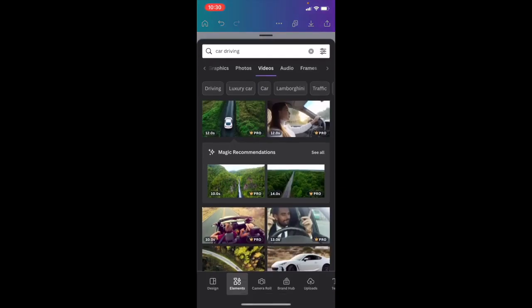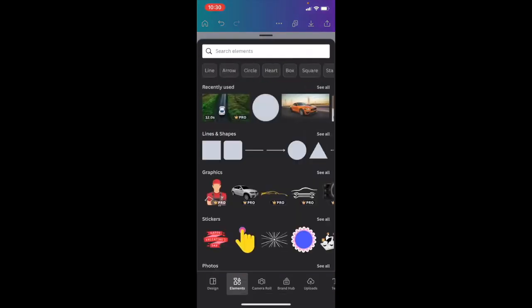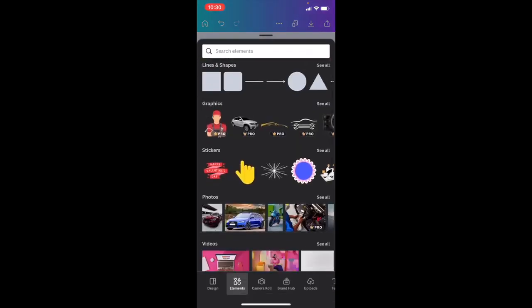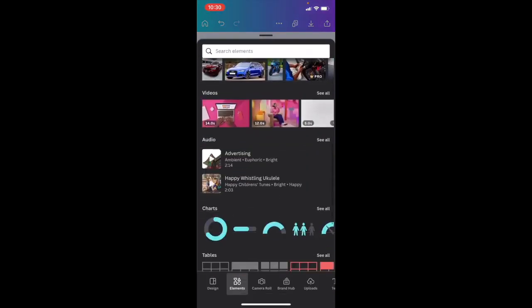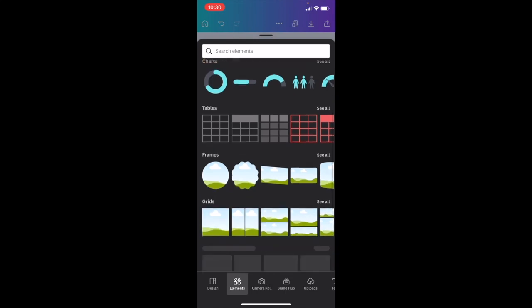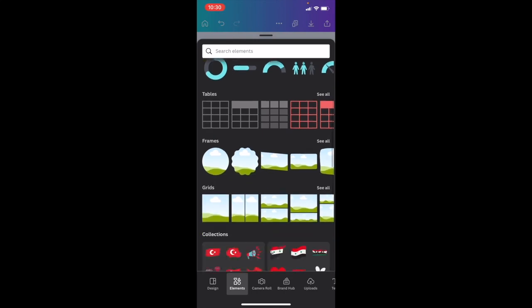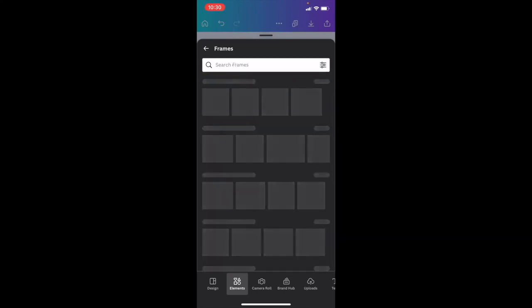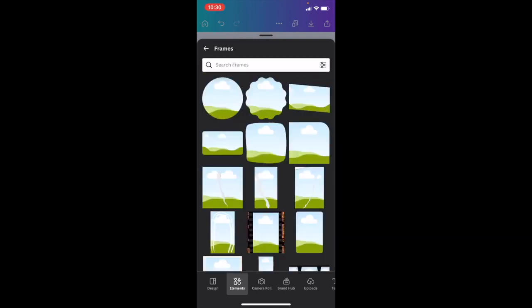I press on where it says elements to get to this main screen. I want you to slide all the way down to where it says frames right here and press on see all. As you can tell, a whole bunch of different options you can select from if you want to add a frame to your design.